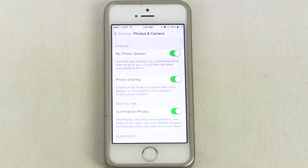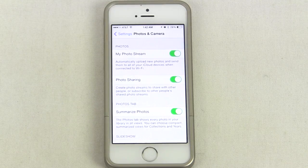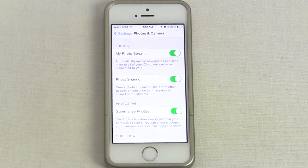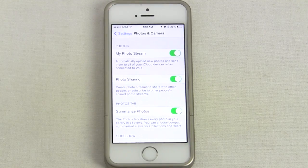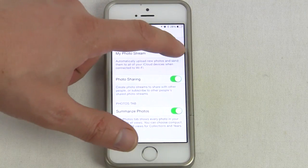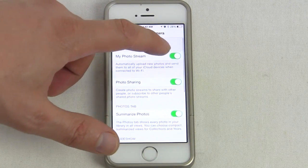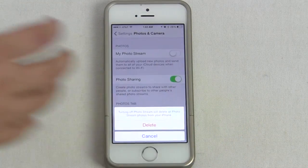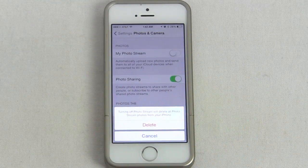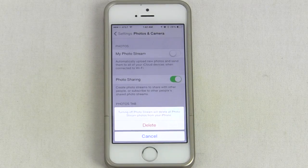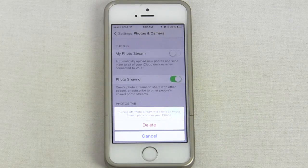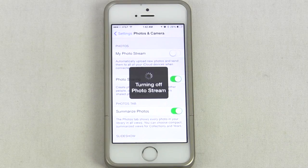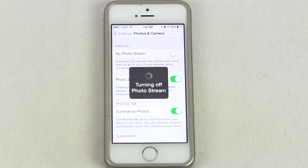You can see the photo stream is turned on by default — that's the default setting, it's always turned on when you get a new iPhone. So go ahead and turn it off, just turn the slider over. We turn our slider over and we're prompted that it's going to delete all of our photos in our photo stream. Go ahead and hit Delete.